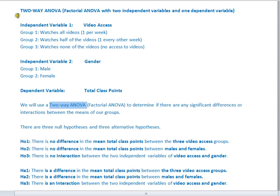I have a class of students — 20 students total — and I'm wondering whether these how-to videos that I make for my students are actually affecting their total class points. In other words, are they helping? Are they making a significant difference?